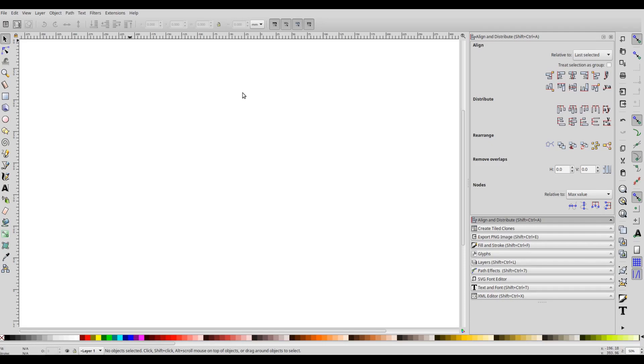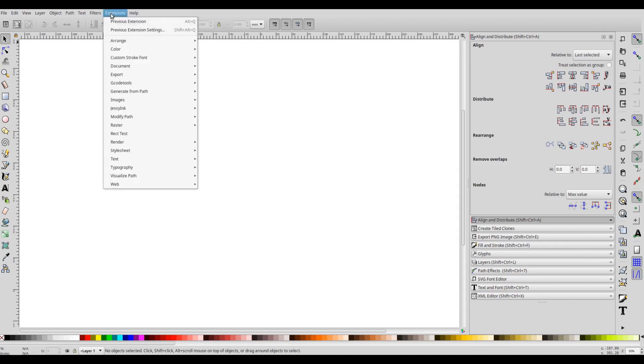If you haven't gone through the video tutorials related to the Inkscape stroke font extensions, I have specified the link in the video description. There you will find all the details related to these five custom stroke font extensions.